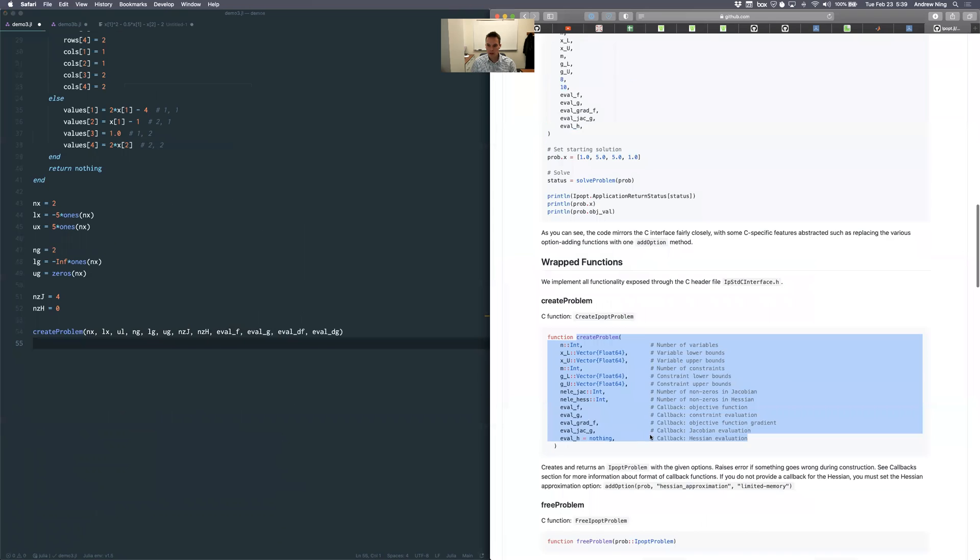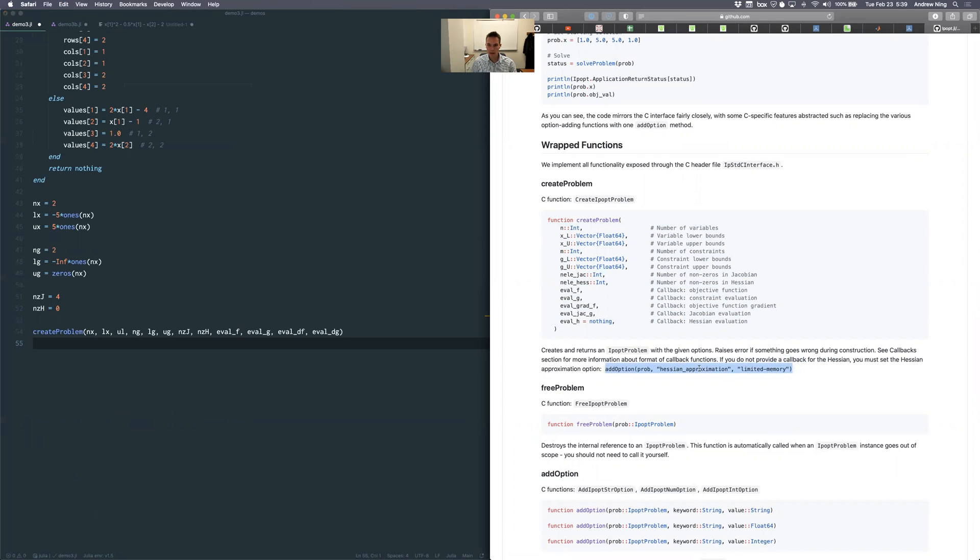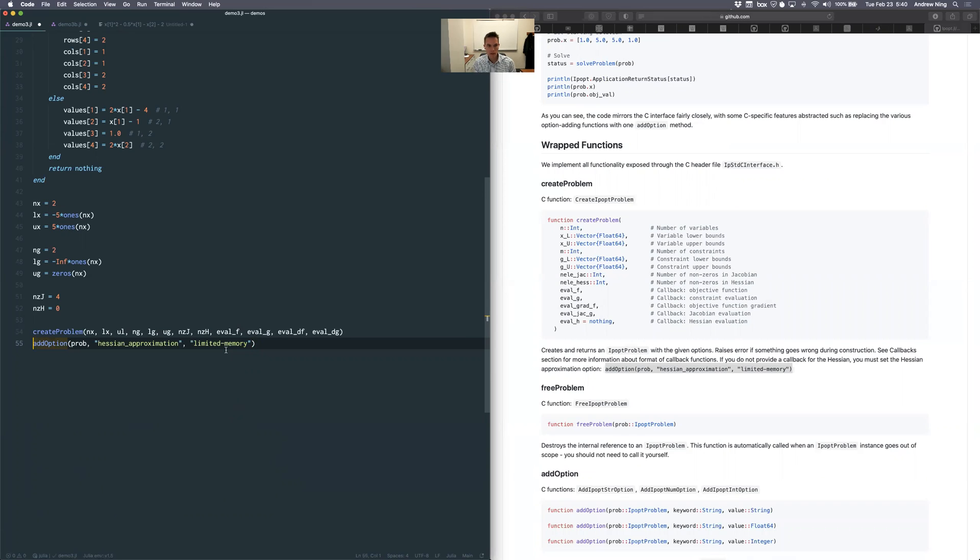One other note there, it says here, if we don't provide a callback for the Hessian, then we should add this option. We're going to use a quasi Newton method. It's going to estimate the Hessian. It's going to use a limited memory method. We talked about those briefly, where we talked about the limited memory BFGS approach. But anyway, this is just the same as those kinds of quasi Newton approach, but for a constrained problem. So it's estimating the Hessian of the Lagrangian.